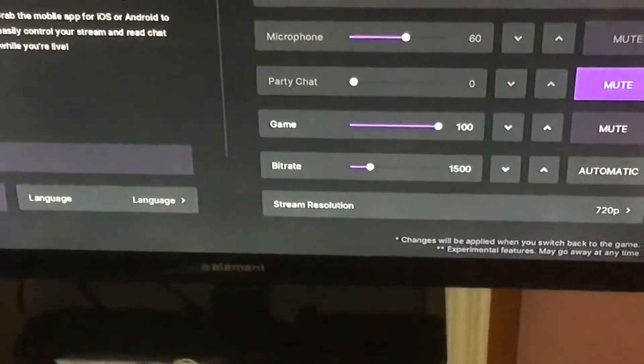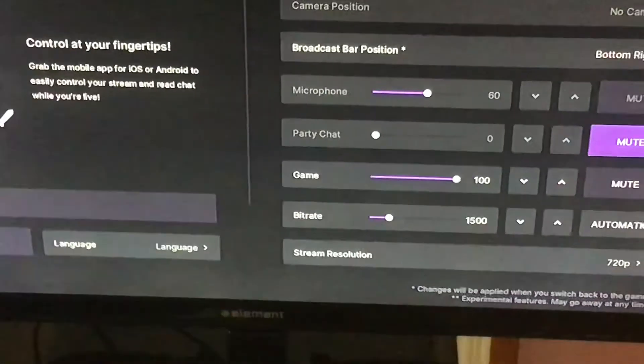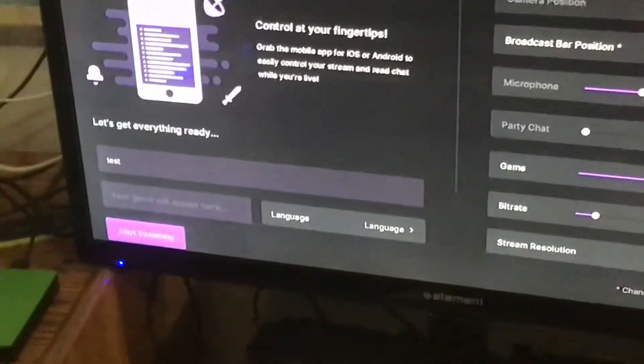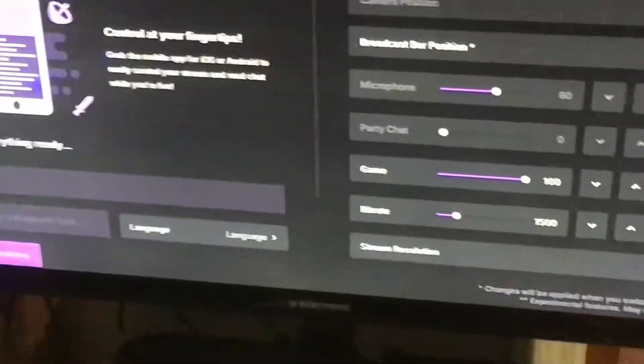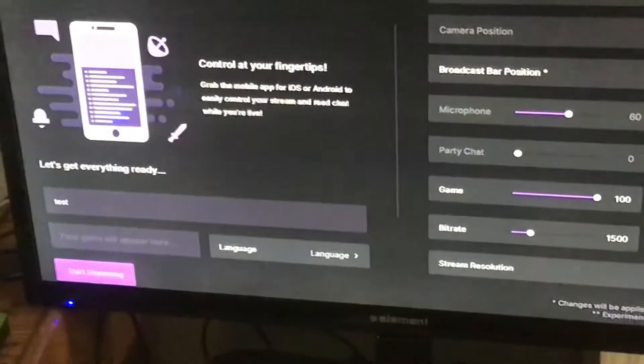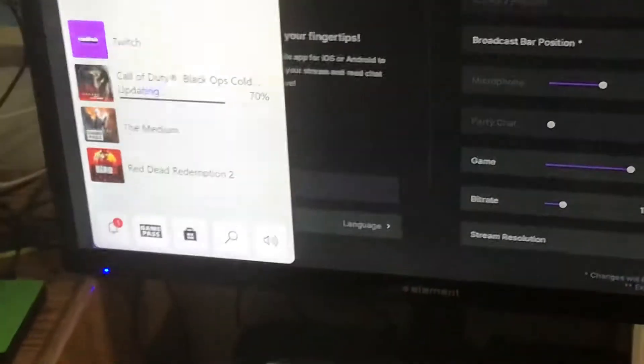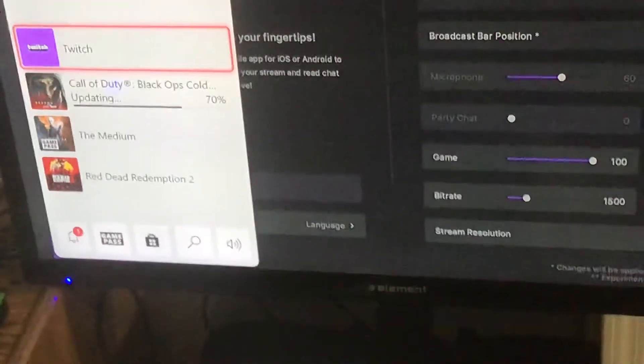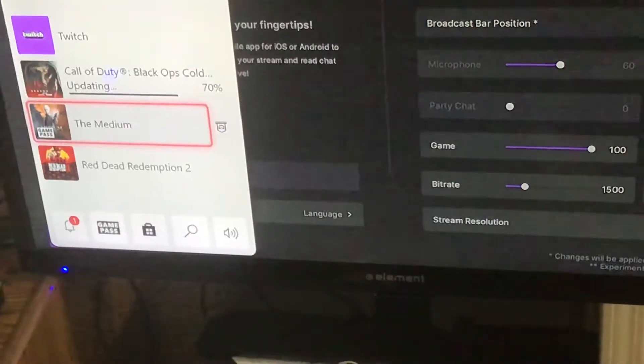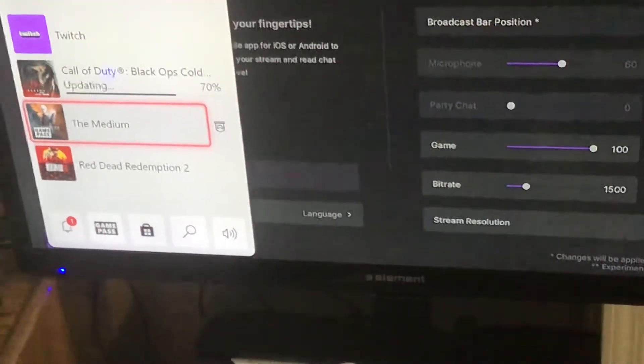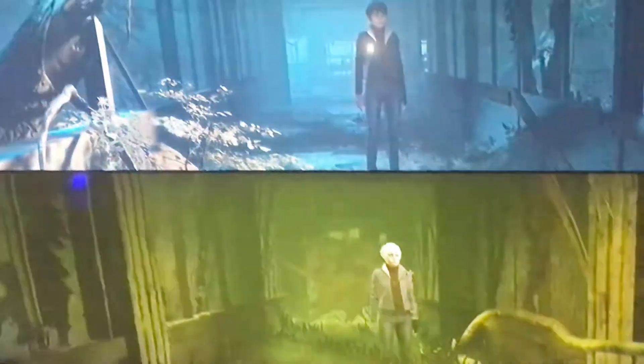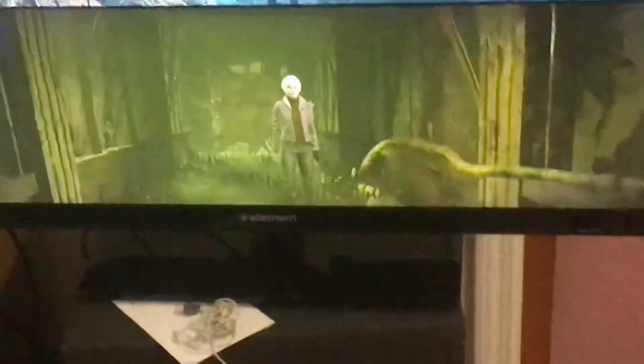Now let me show you what to do. Right here we go to start streaming, and then you push your Xbox button. Then let's say we're going to the game, The Medium.